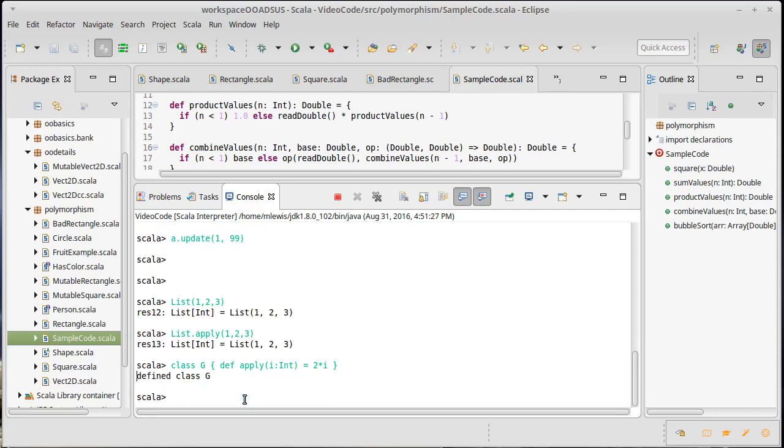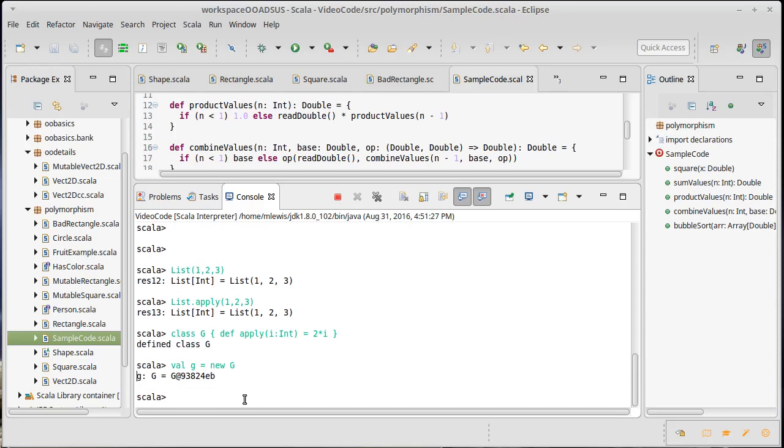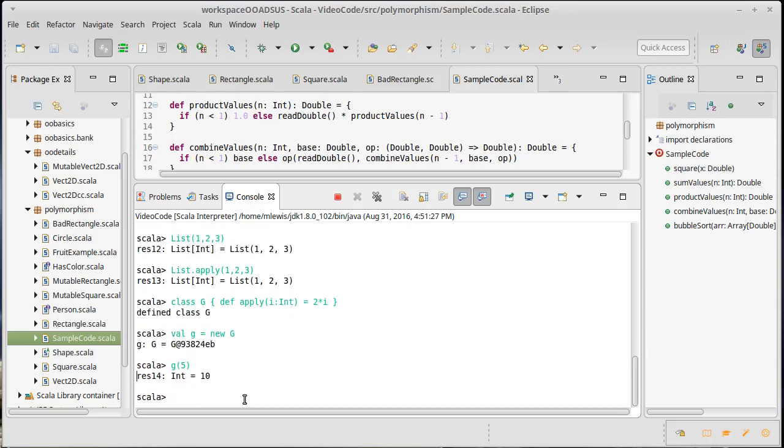So we can make an instance of that by making a new G, and then of course we could call that on, say, five, and we get ten. That all works just fine.